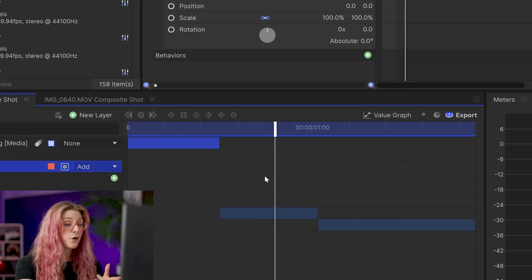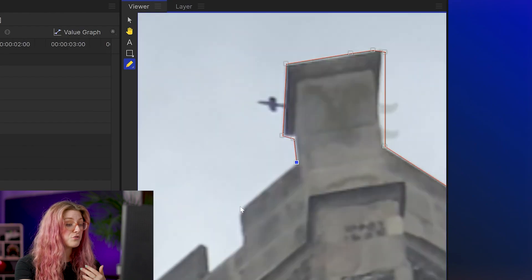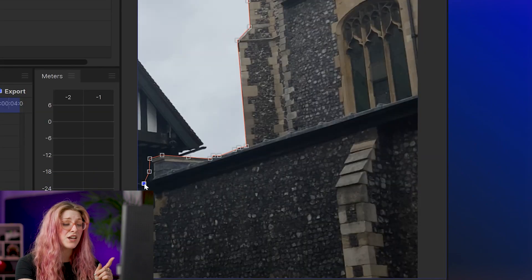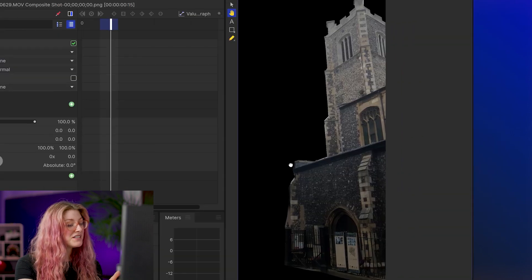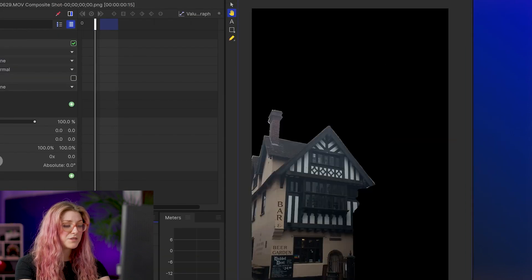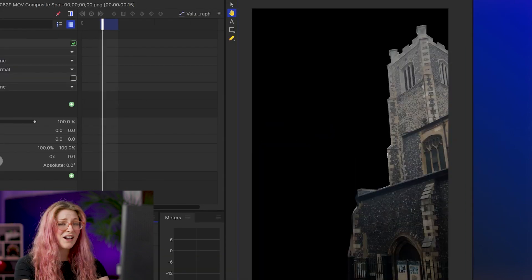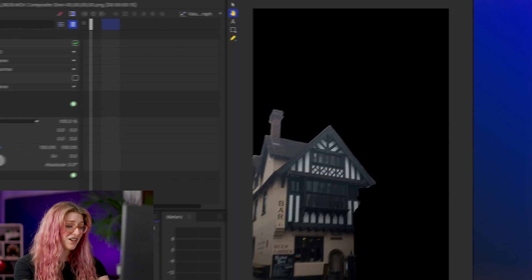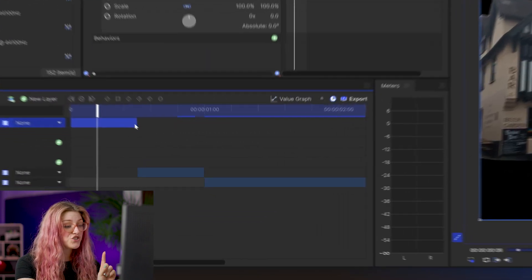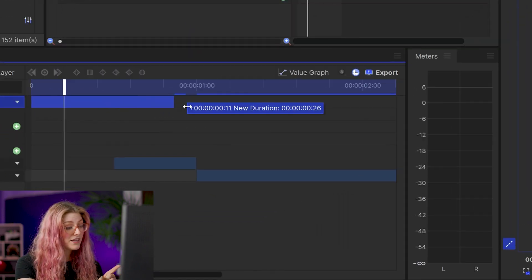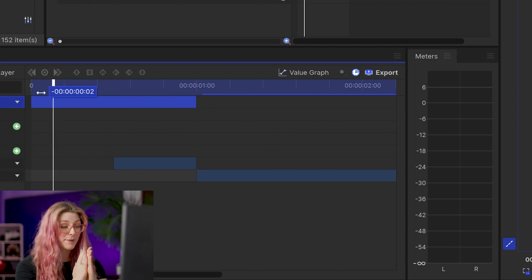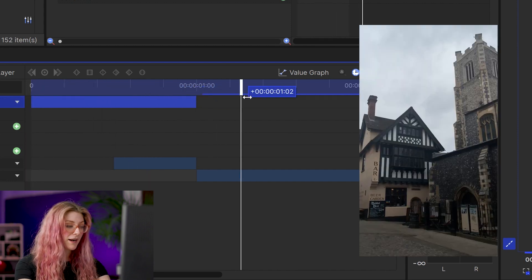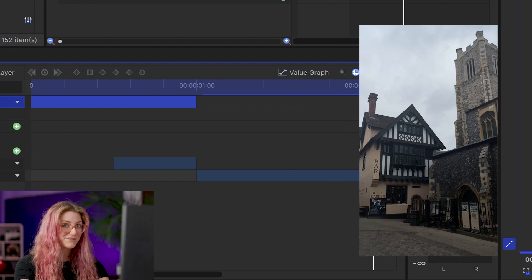Then do the exact same thing on the next clip, drawing around the next building in the same way. Once all pictures are drawn out, you'll see they just play one after the other instead of animating in together. To fix this, drag out each of the pictures so they all end at the same time — when the video begins. Now when you play back, they animate in.